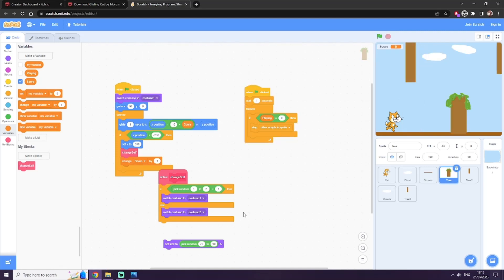I hope you enjoyed those insights into Gliding Cat, and feel free to download it from itch and give it a try yourself.